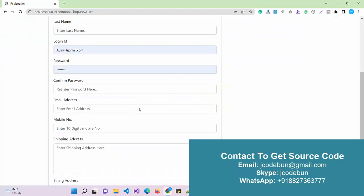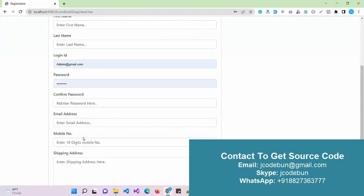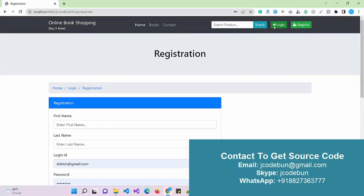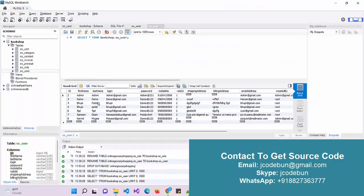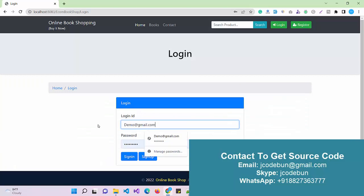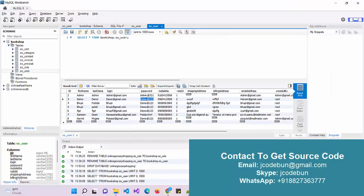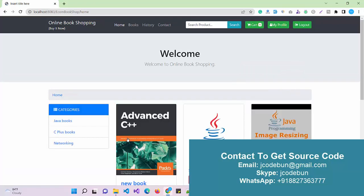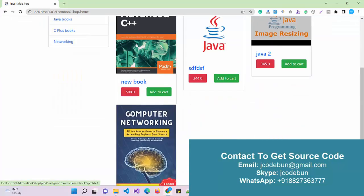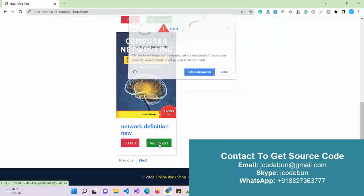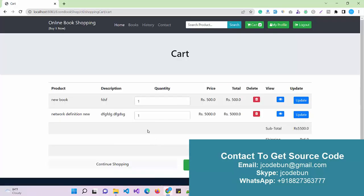Now let's log in as a regular user to see that flow. From the signup page a new user can register, but I'll log in as an existing user. I use the demo user credentials — the email and password 'demo@it123' — and click Sign In. I now have a menu option to buy books, so I add one to cart.